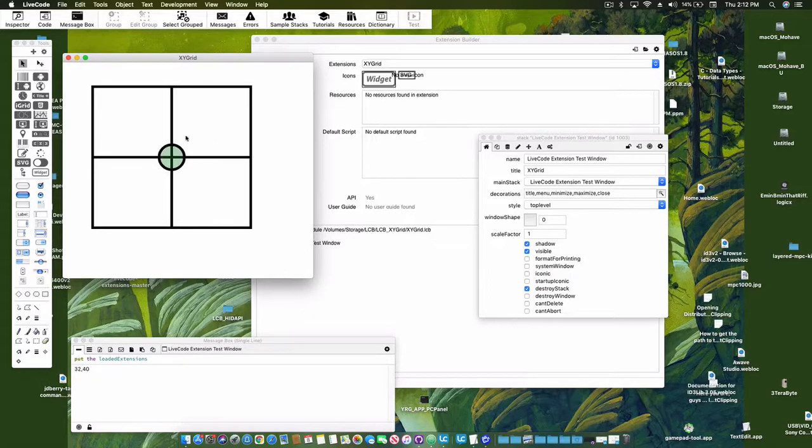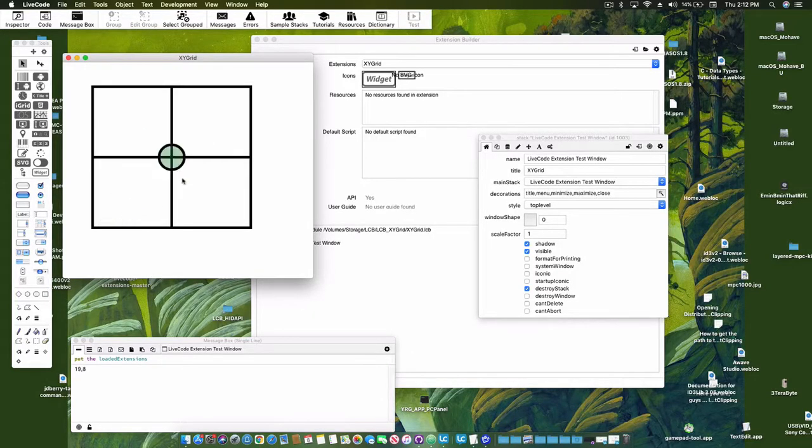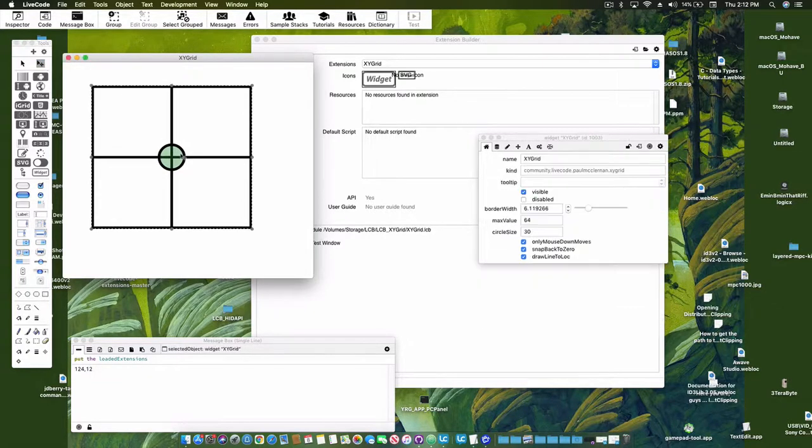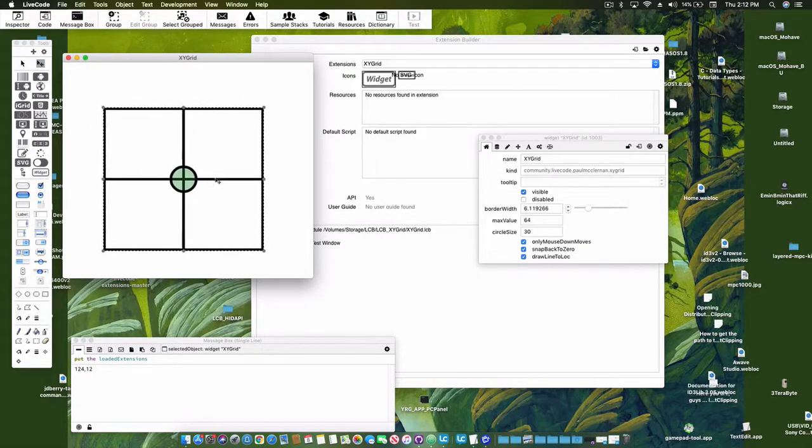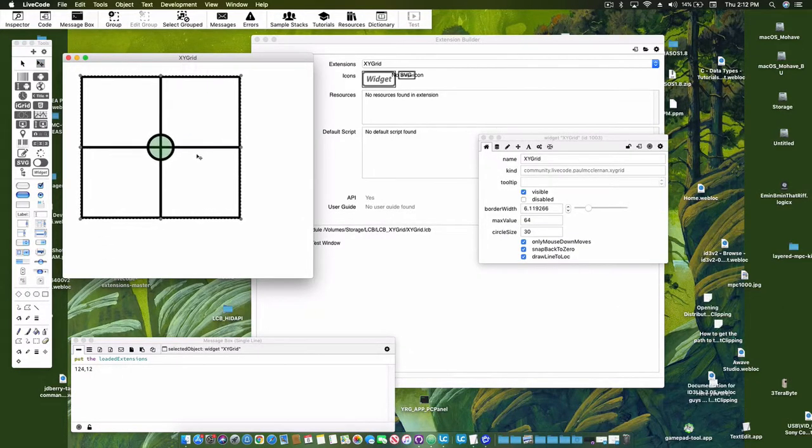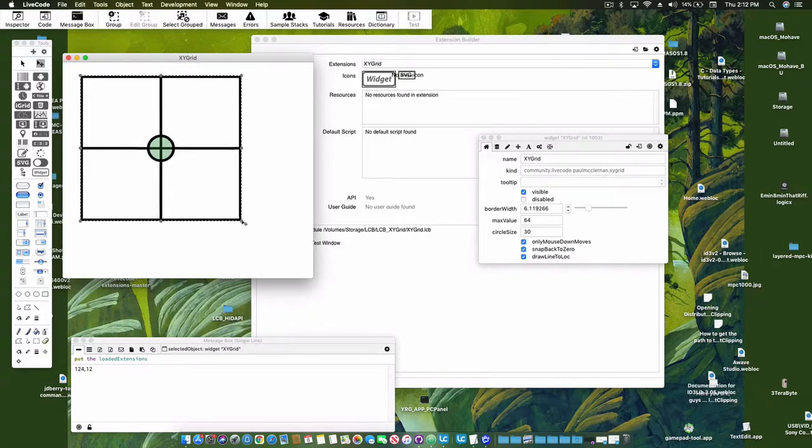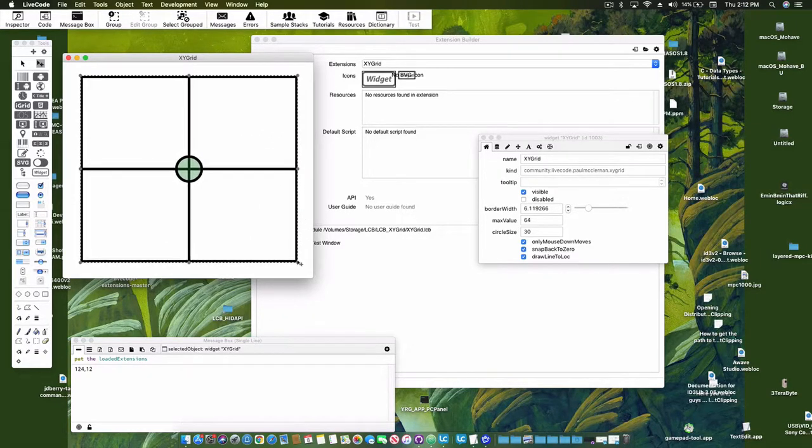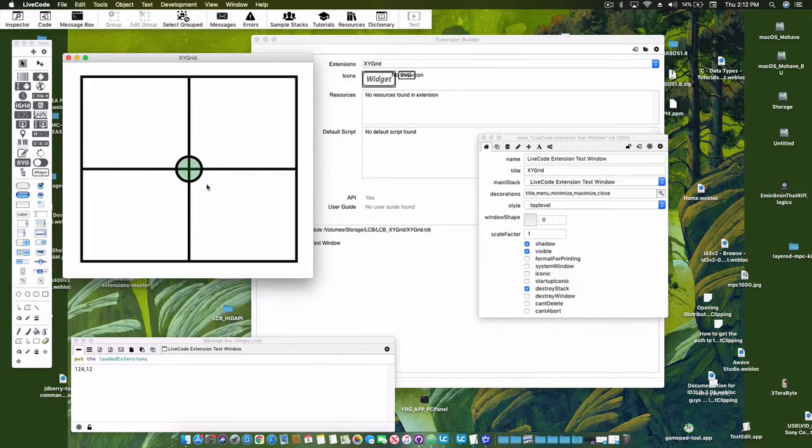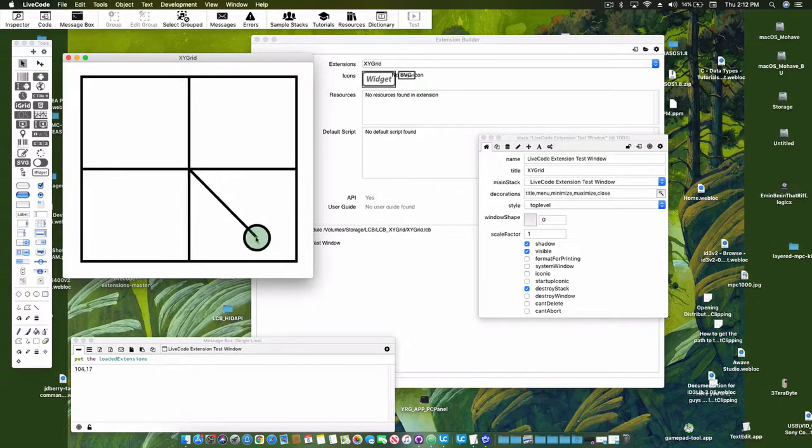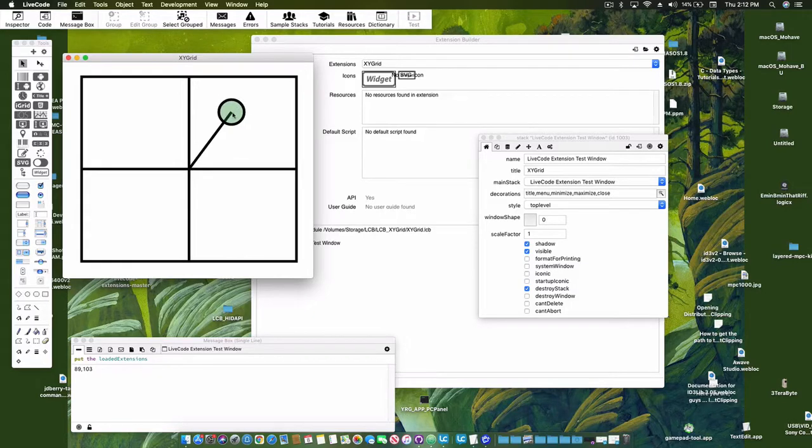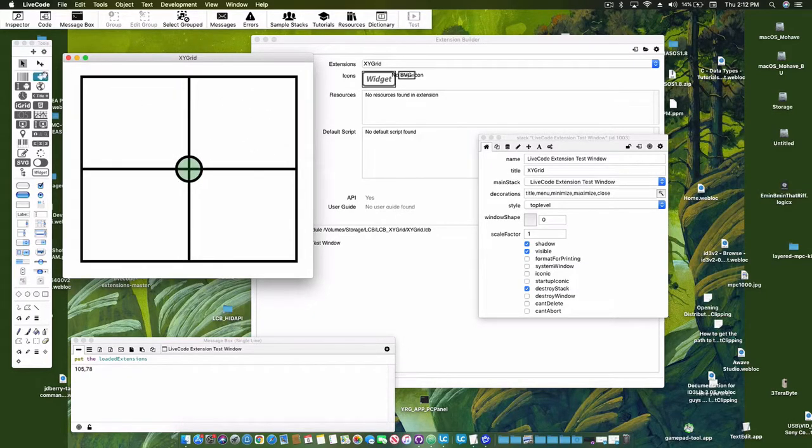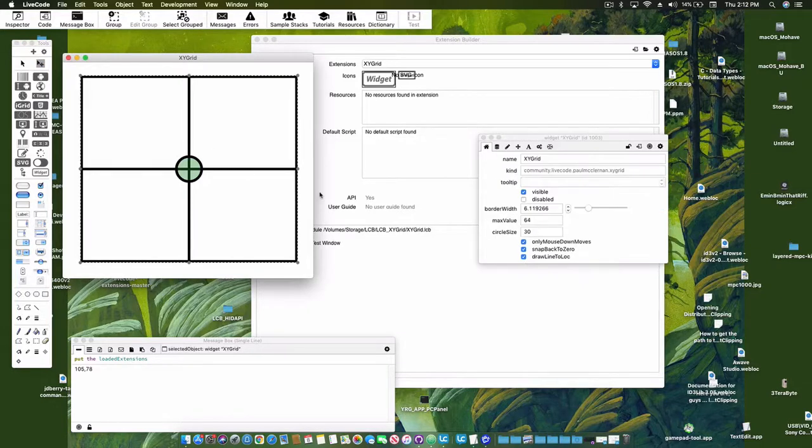All right, that's it, that's my little XY grid. I'm probably gonna work on it some more, add some more properties, and maybe have outlines on the actual grid.